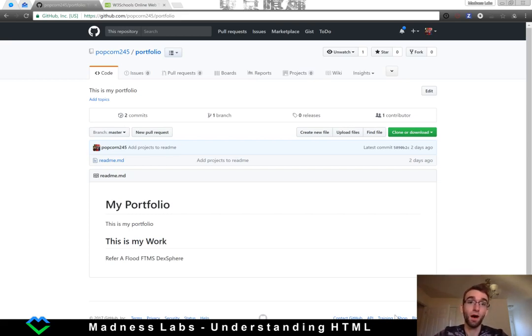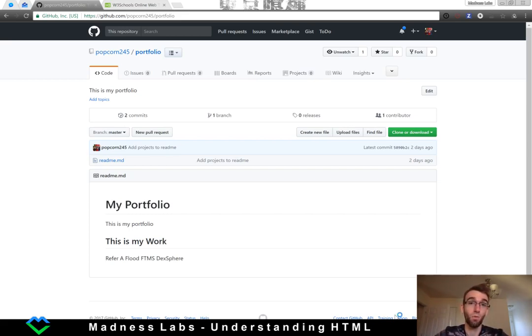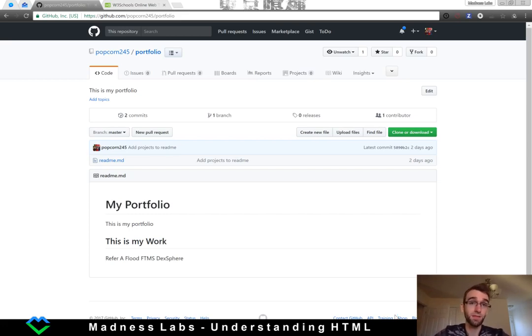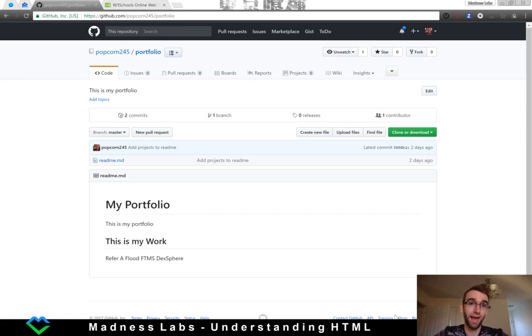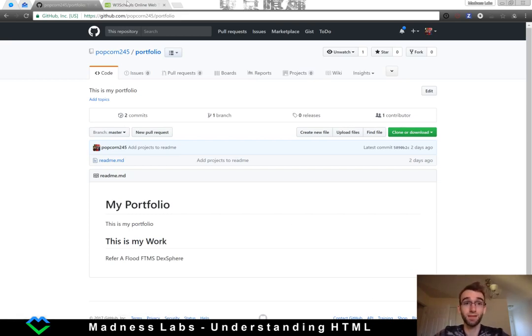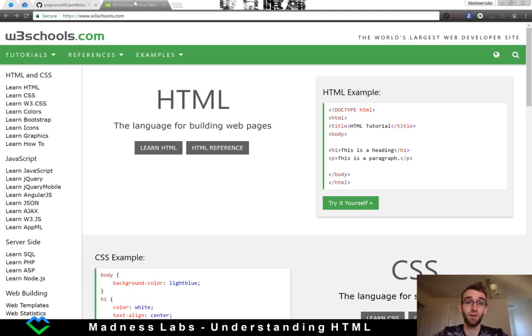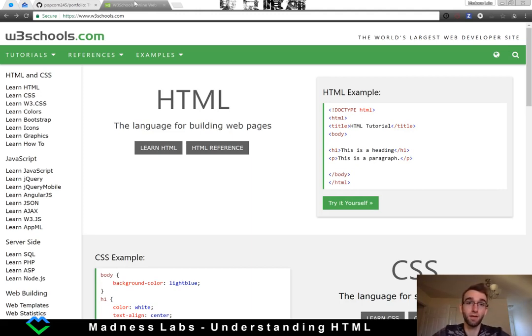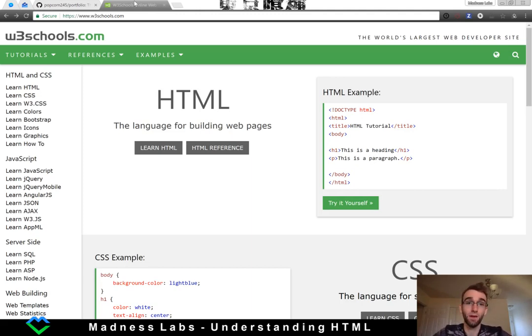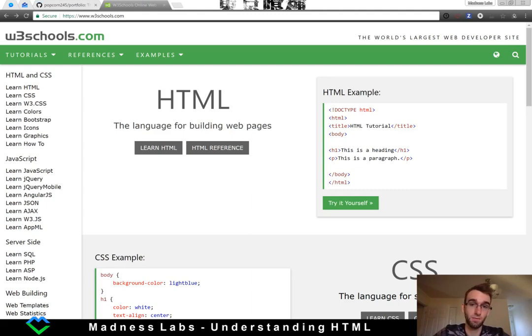So one thing that you might wonder when you first start out is what the hell is HTML? HTML stands for hypertext markup language and basically it's the layout for your web page. So I think a website can put this a little bit better than I can. Here we have the w3schools.com website and they give us a really good overview. On the home page we can see HTML as a language for building your web pages and we see a little example off to the right.